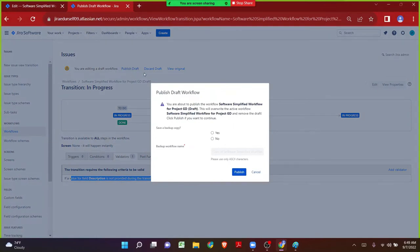Each and every time we click on Publish, Jira will show a box telling how many changes you have made in the workflow. Before you publish, it asks if you would like to take a backup copy of the pre-workflow — how it was exactly before you touched it. That way, just in case the changes you made are not right, you can make use of that backup. If we really want to make the backup copy we can click on Save.